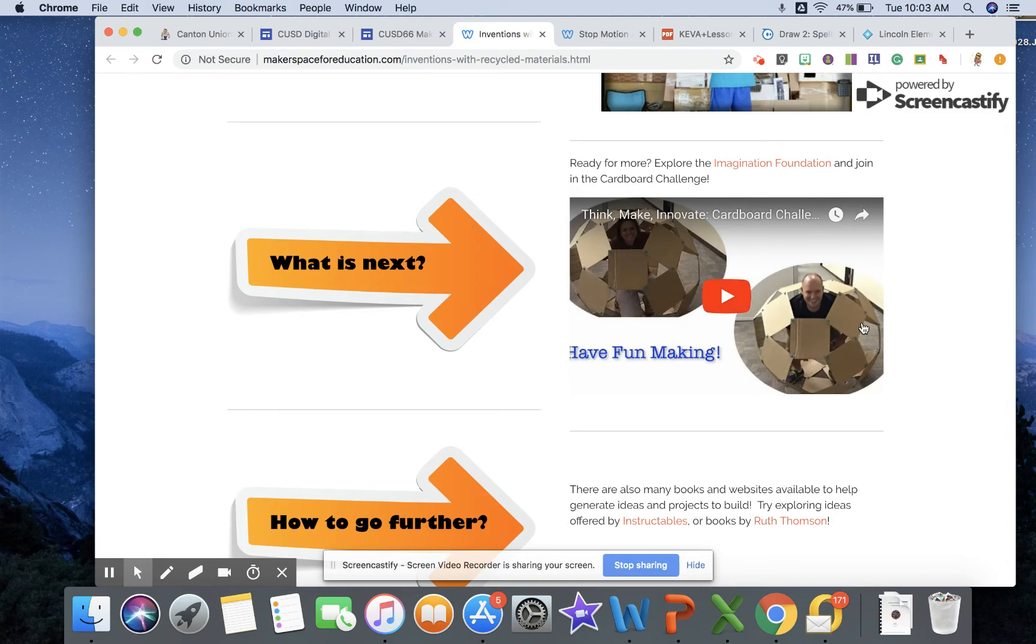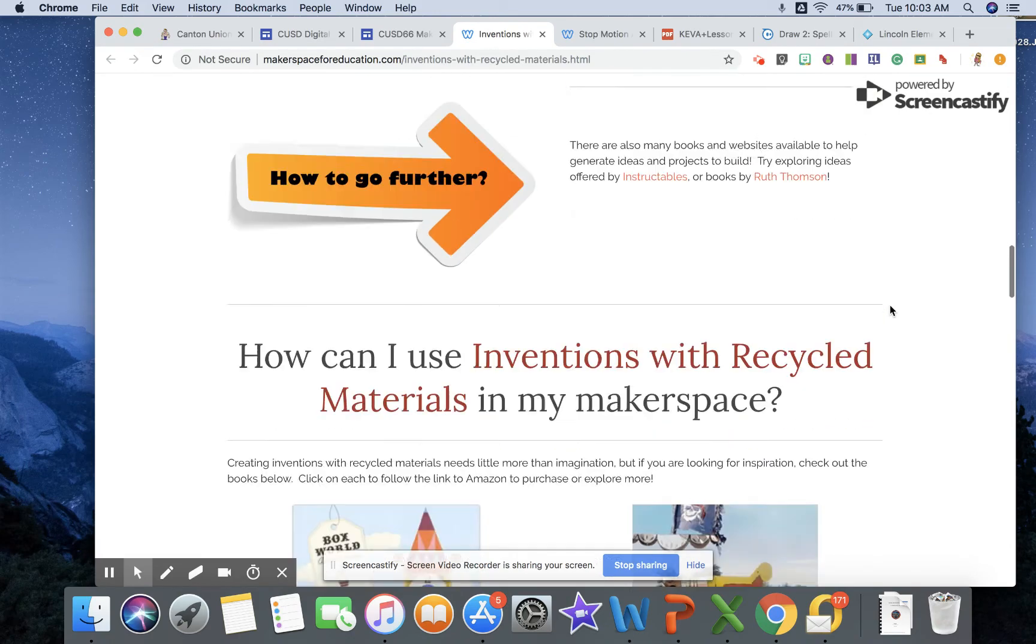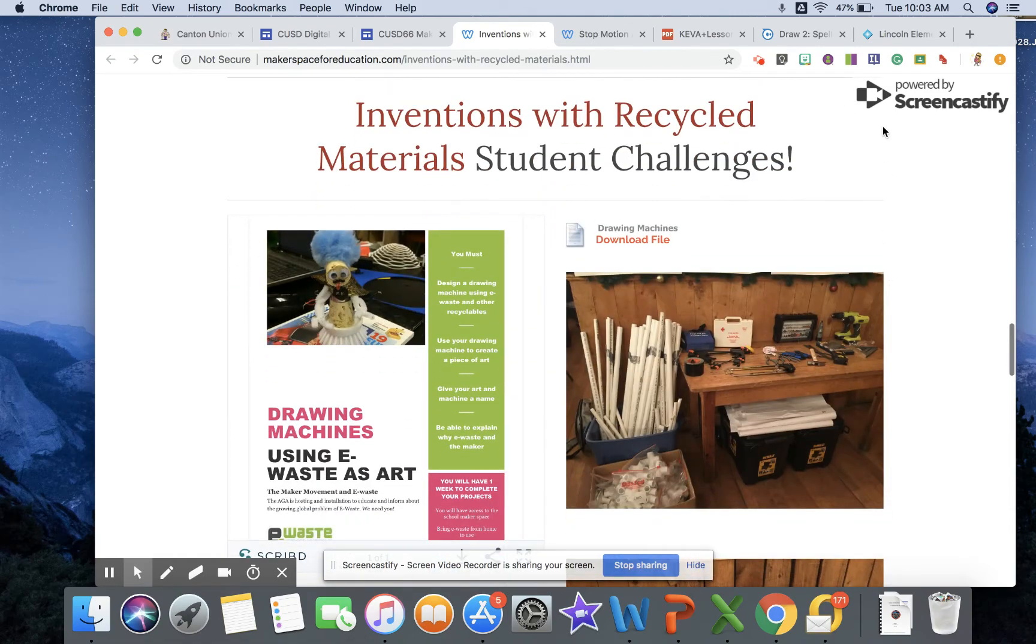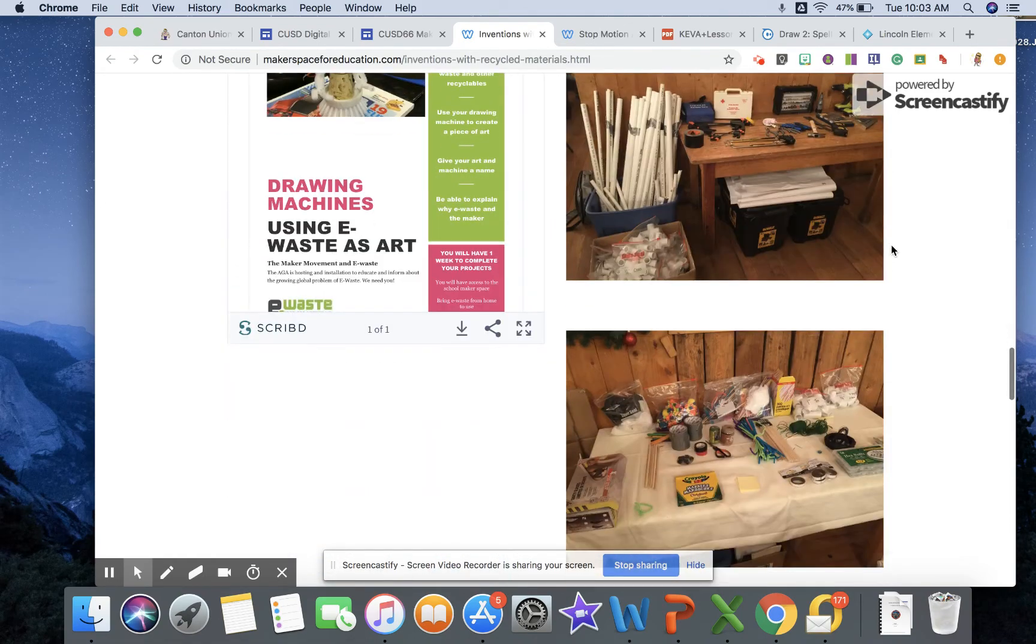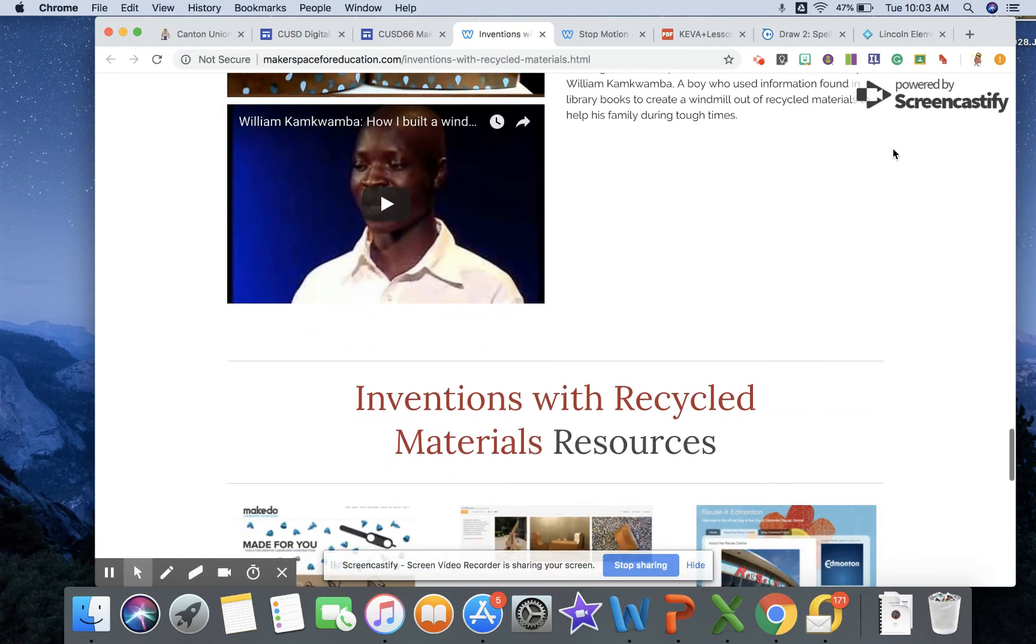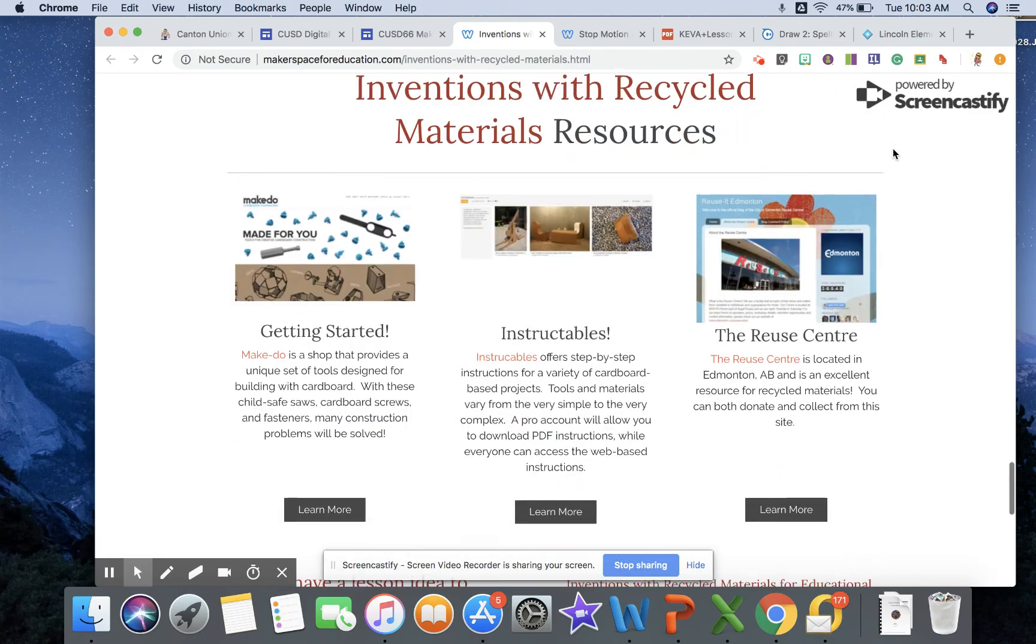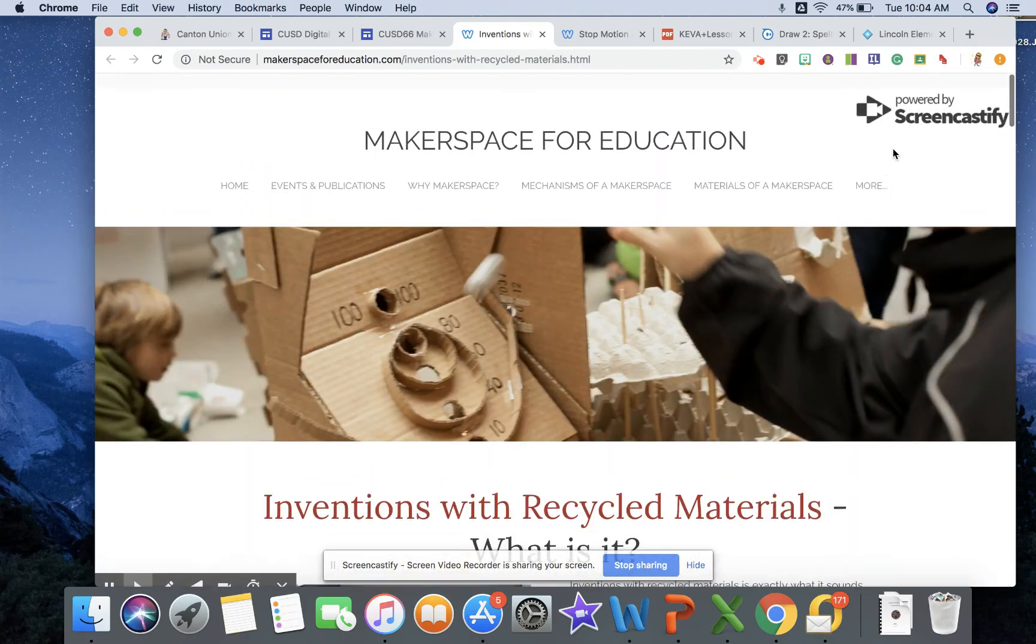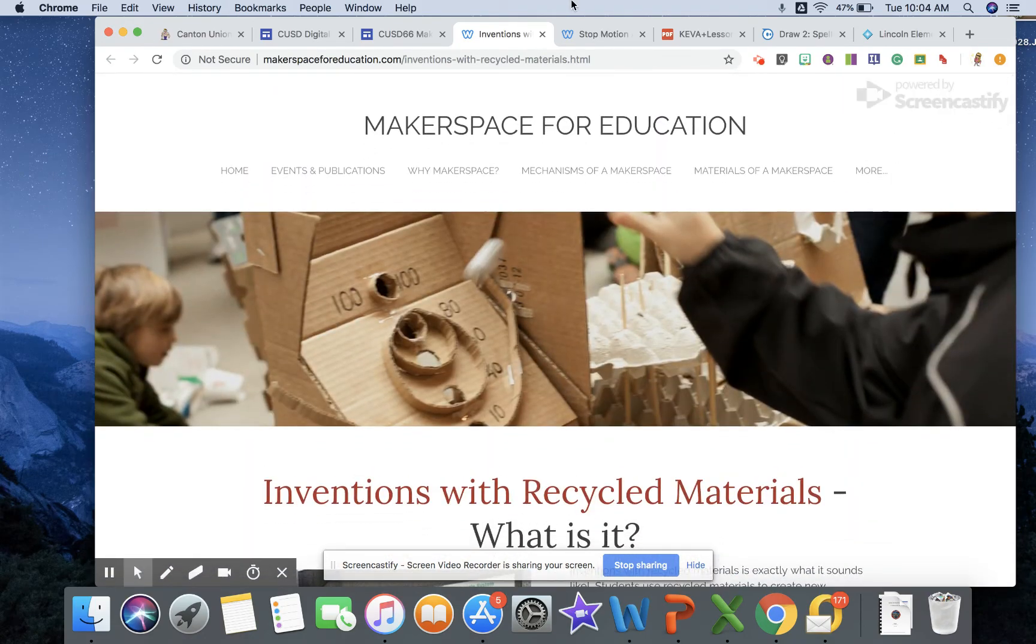And again there's some books even that could be associated with it, step-by-step processes, and just all kinds of really neat resources for you to help enhance your curriculum.